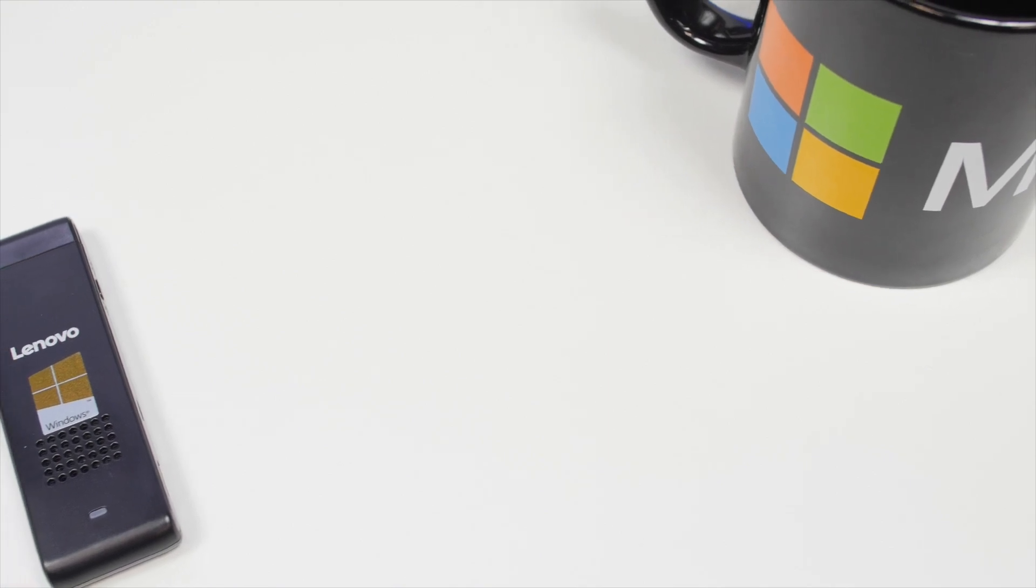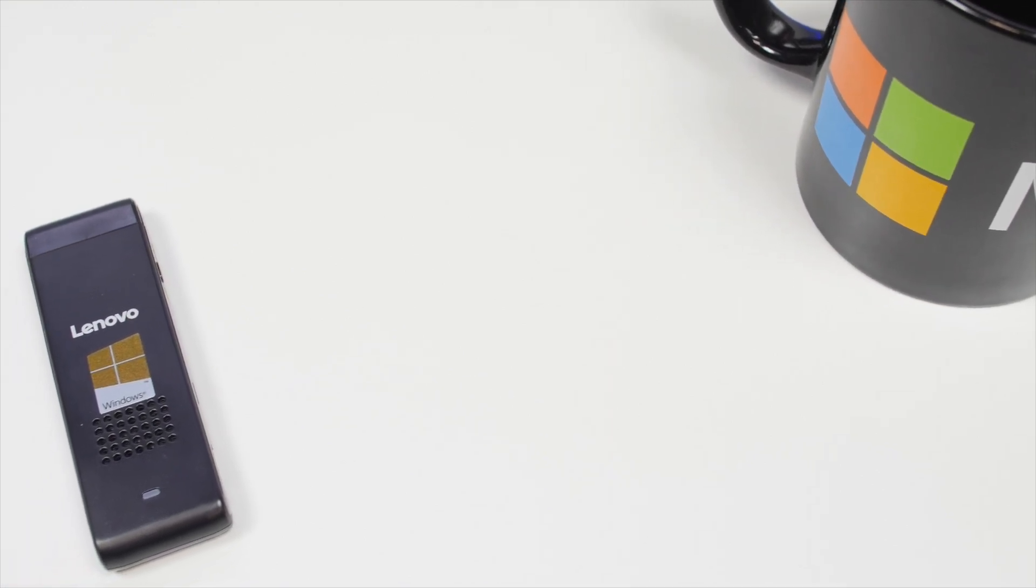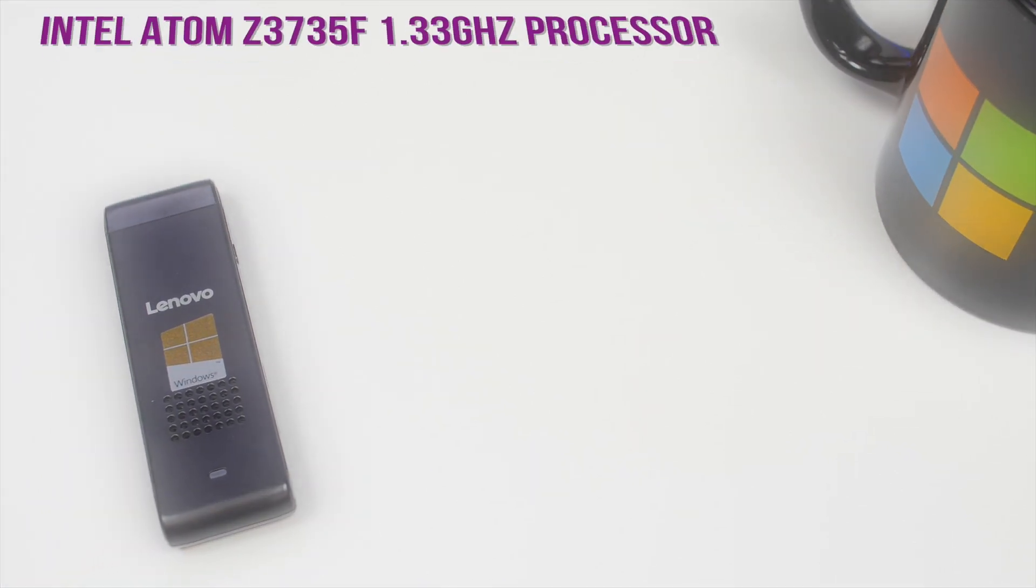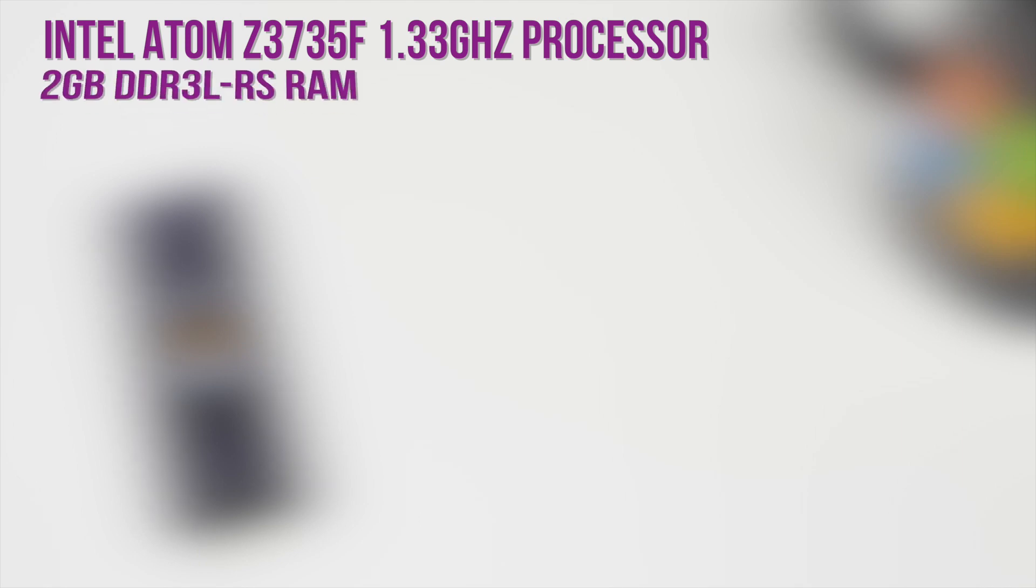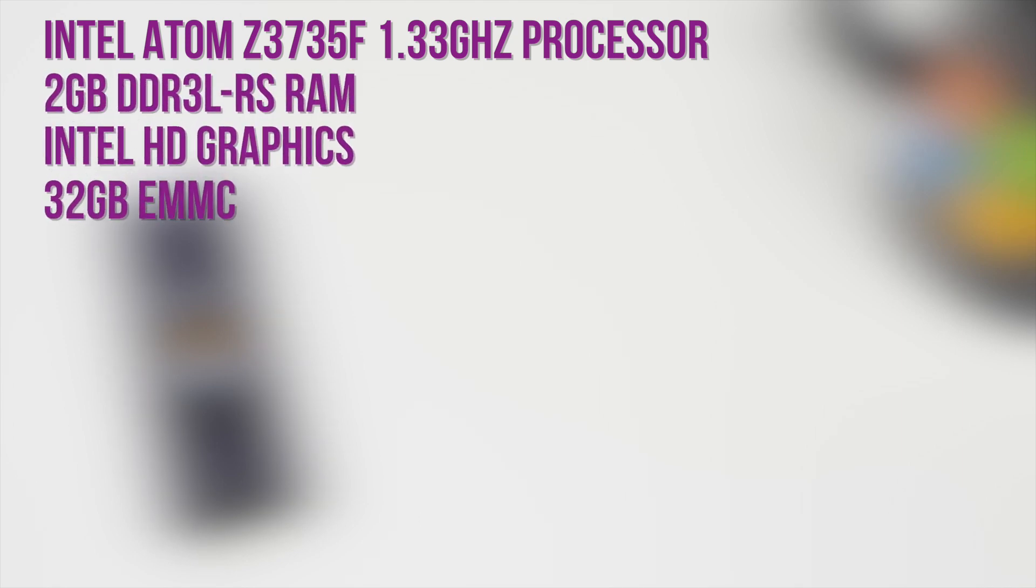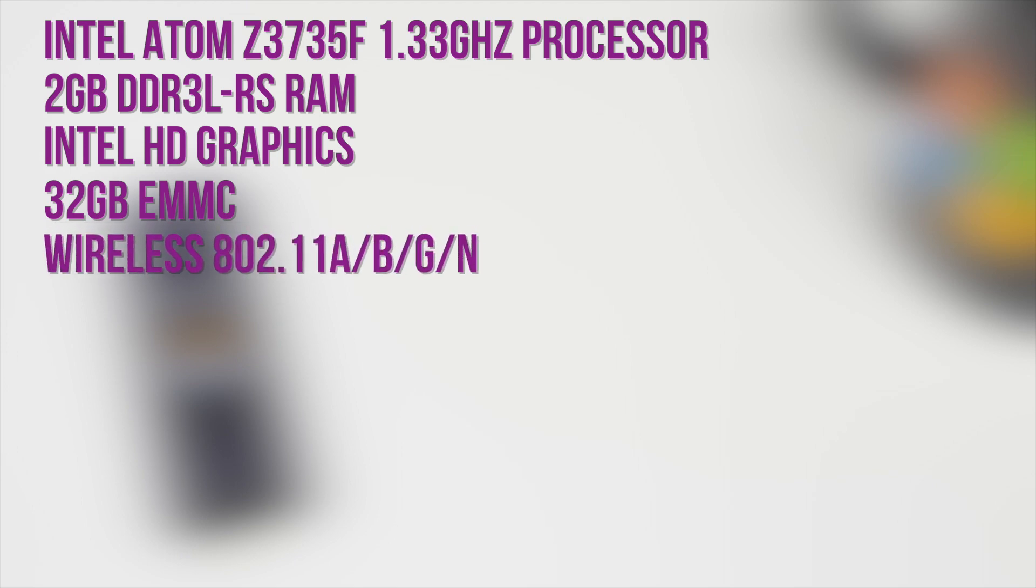There are no configuration options for the Stick 300. The specifications include an Intel Atom 1.33 GHz processor, 2GB of RAM, Intel HD Graphics, 32GB for storage, wireless ABGN and Bluetooth 4.0.